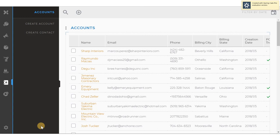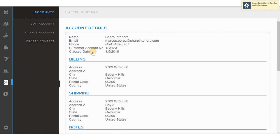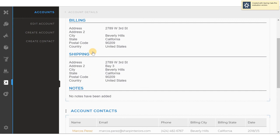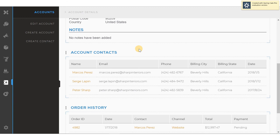Lastly we'll look at the CRM module of the application. This is where we store information about contacts and accounts. Clicking on the name Sharp Interiors takes me to account information, billing information, shipping information, and notes. Account contacts can be seen here. Order history can be seen here.